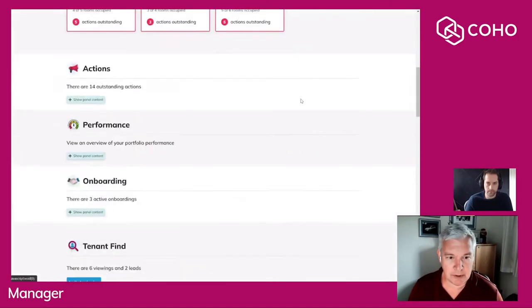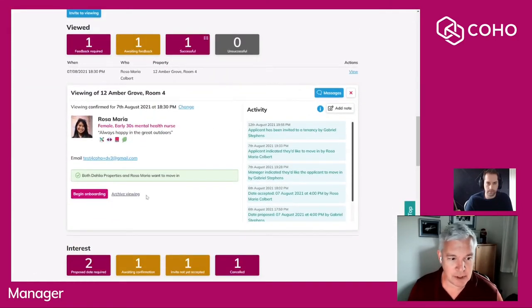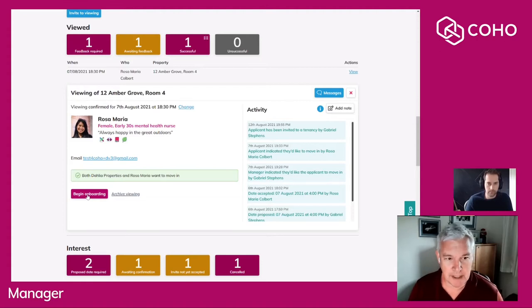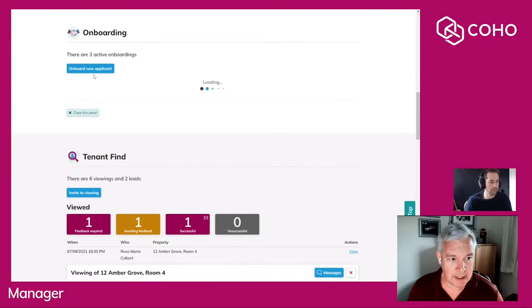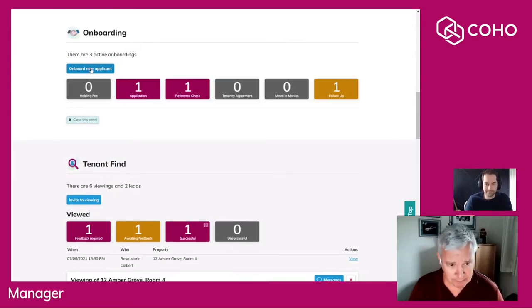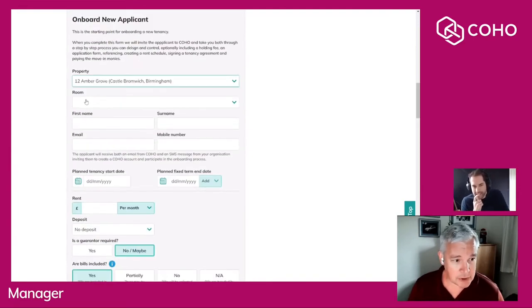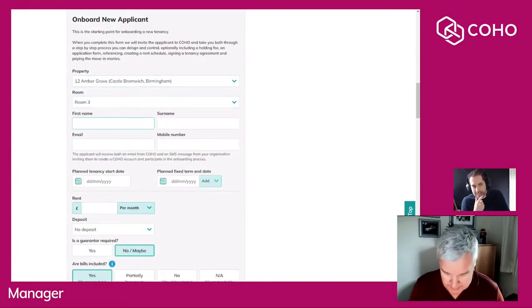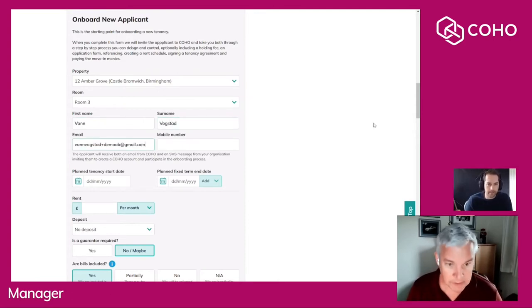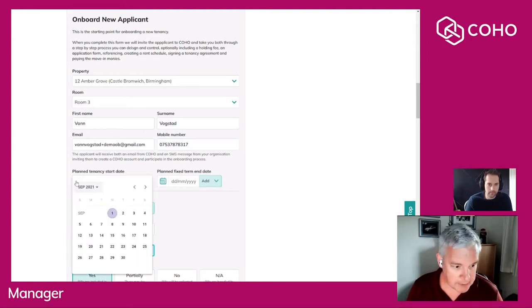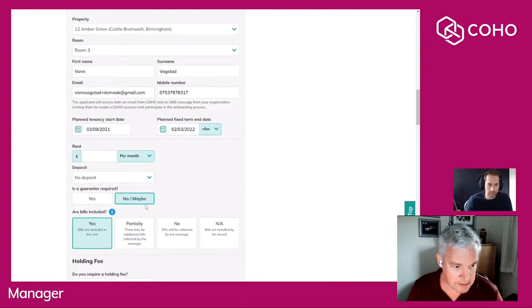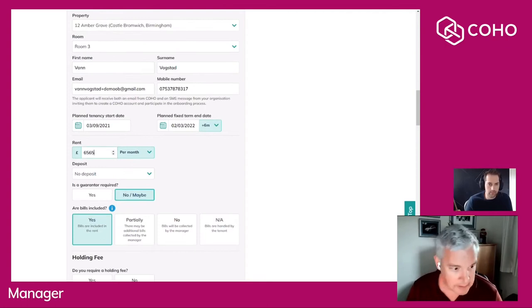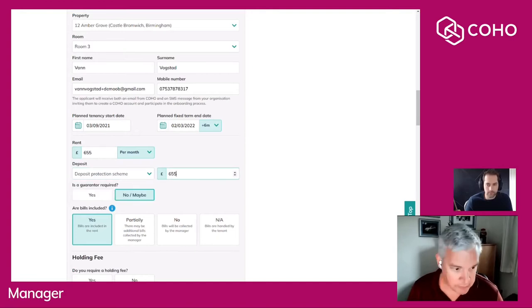We've dropped into one of our demo accounts and I'm going to pop down to tenant find here and show you that we can begin an onboarding from the end of a successful viewing. Today we're going to onboard a new applicant through our onboarding process. I'm going to choose which room that is and start filling out the basic details for this applicant. I'm going to indicate a planned start date for the tenancy at this stage, and I can update that later on as we go through the process.